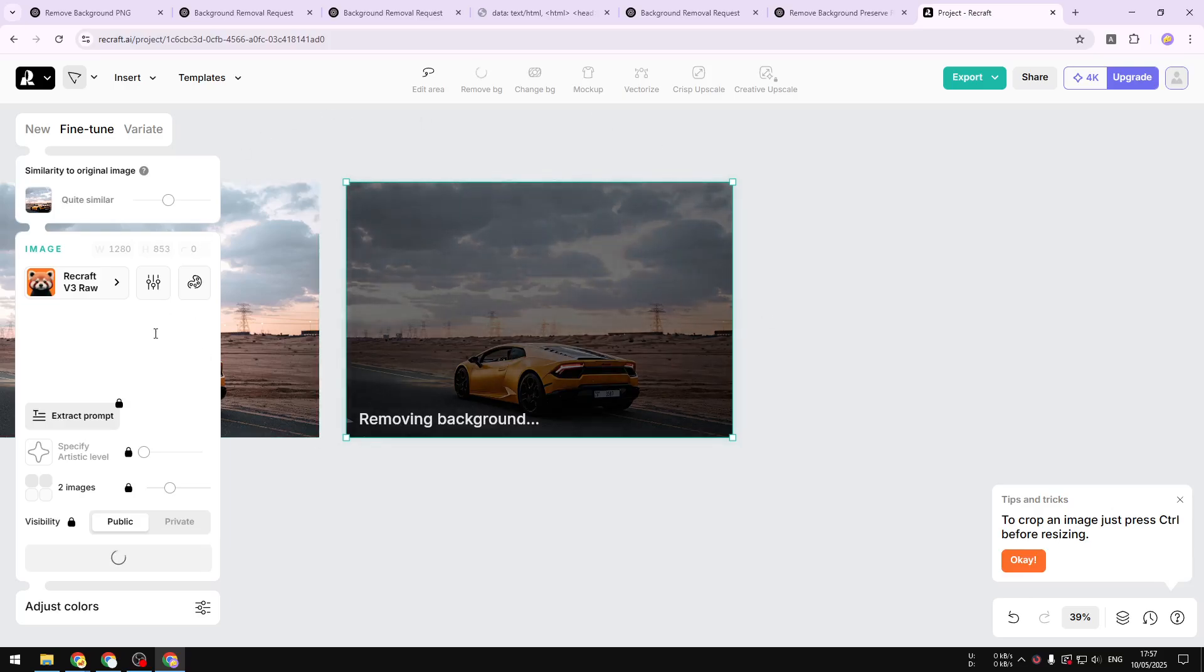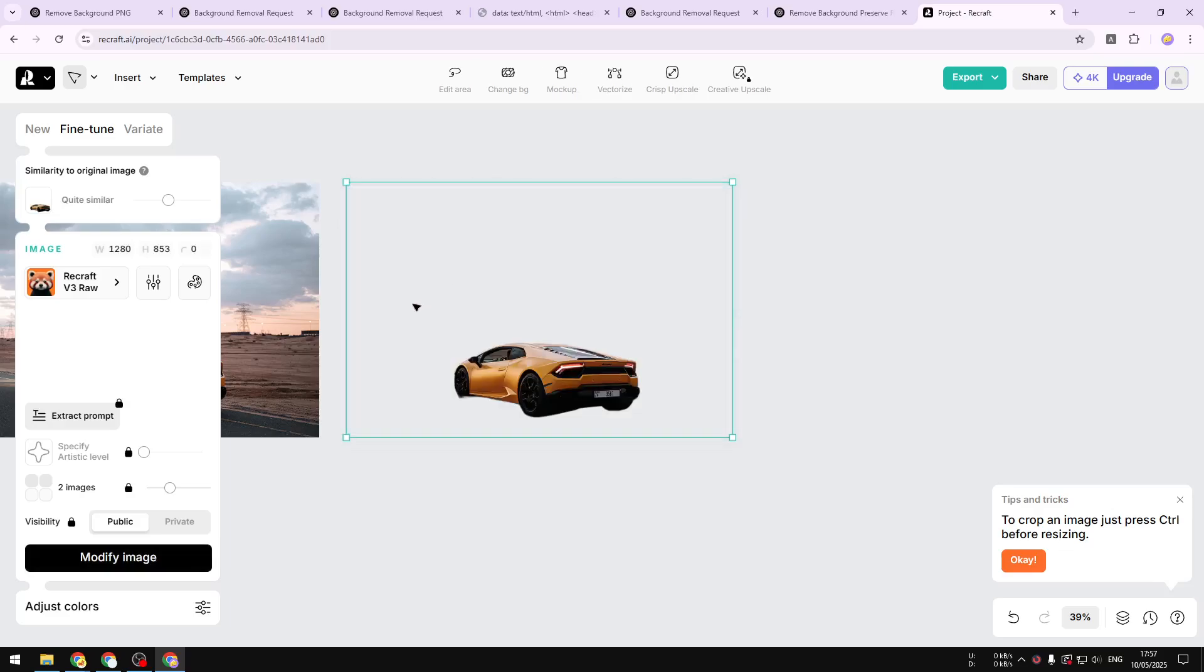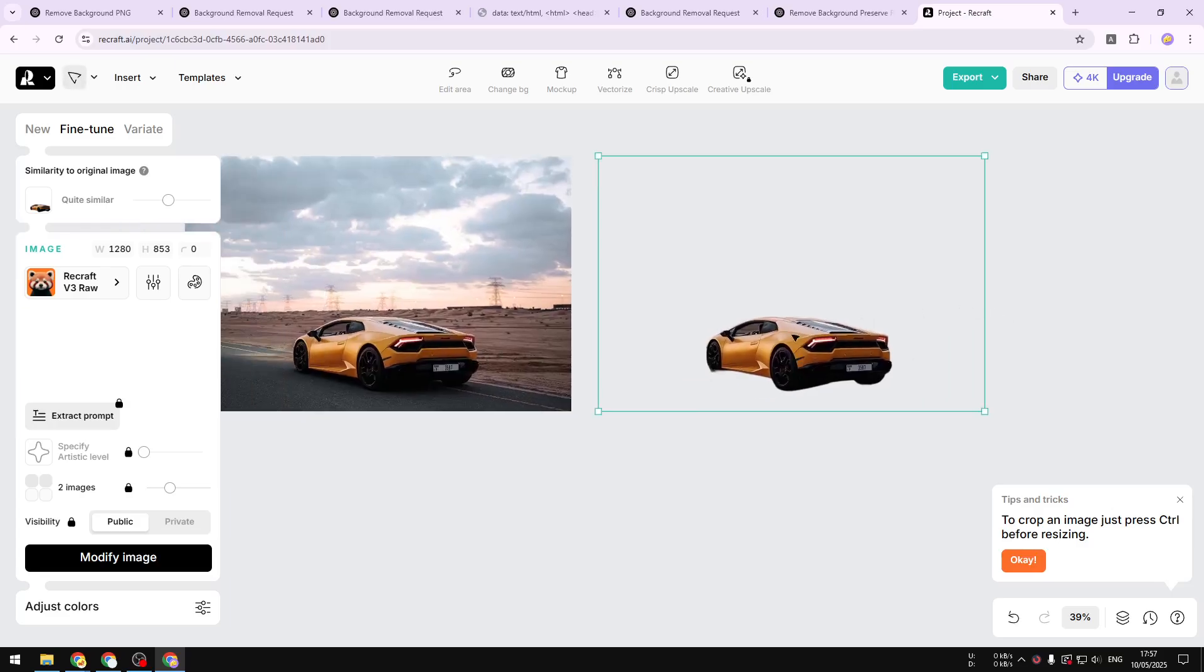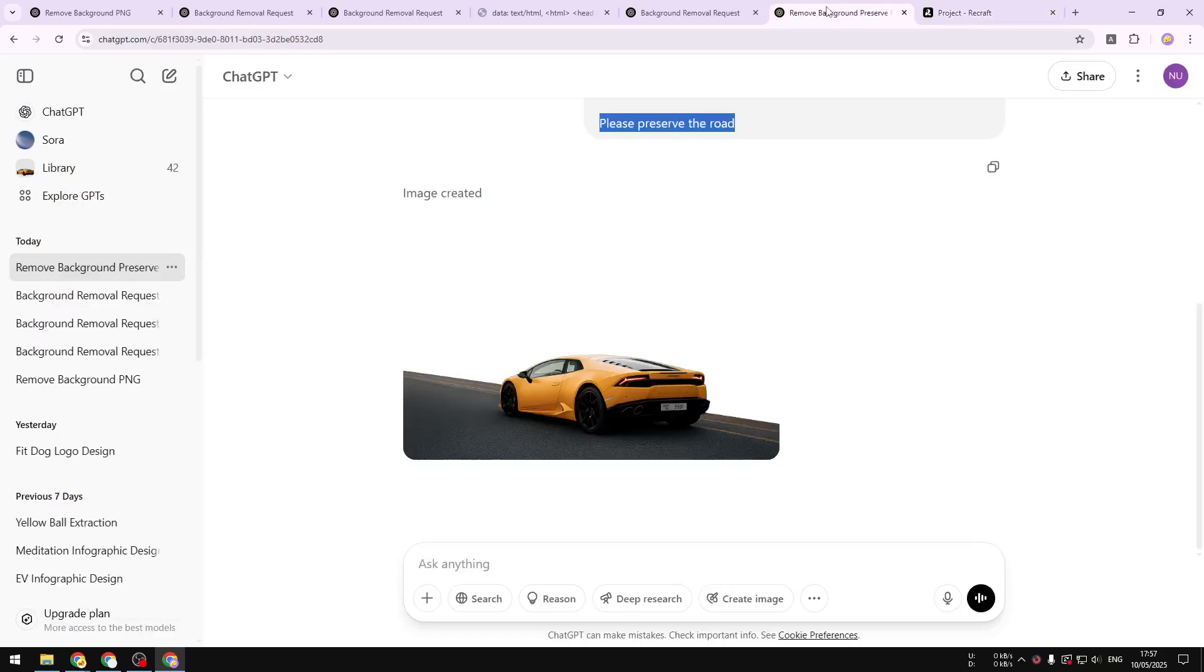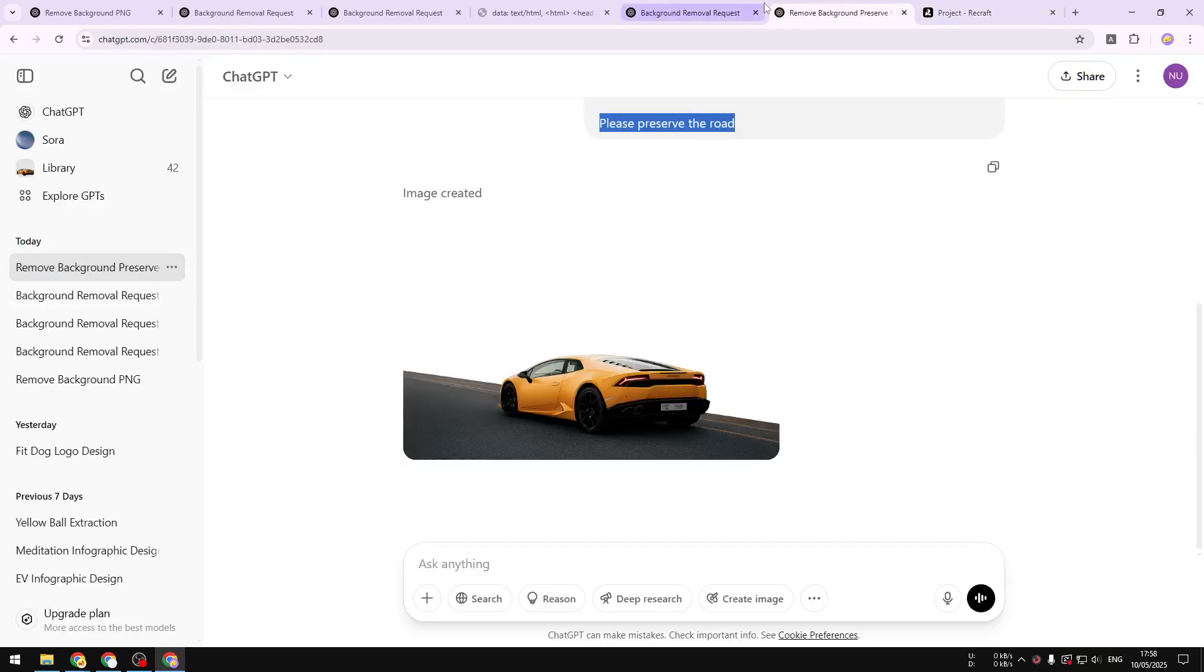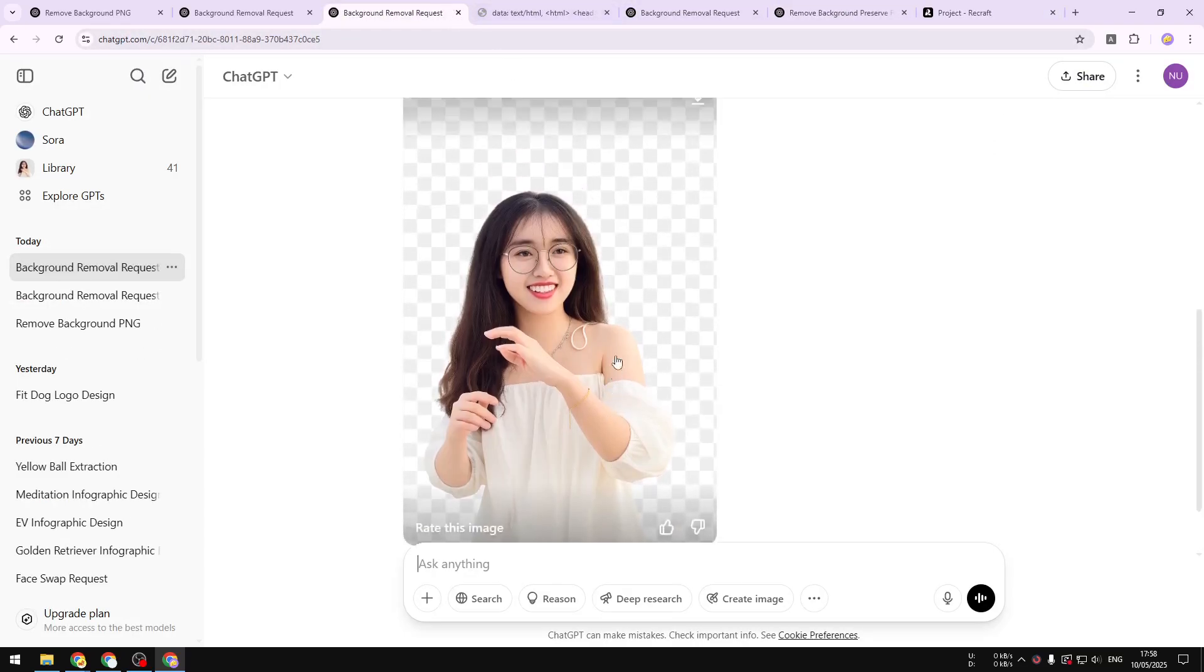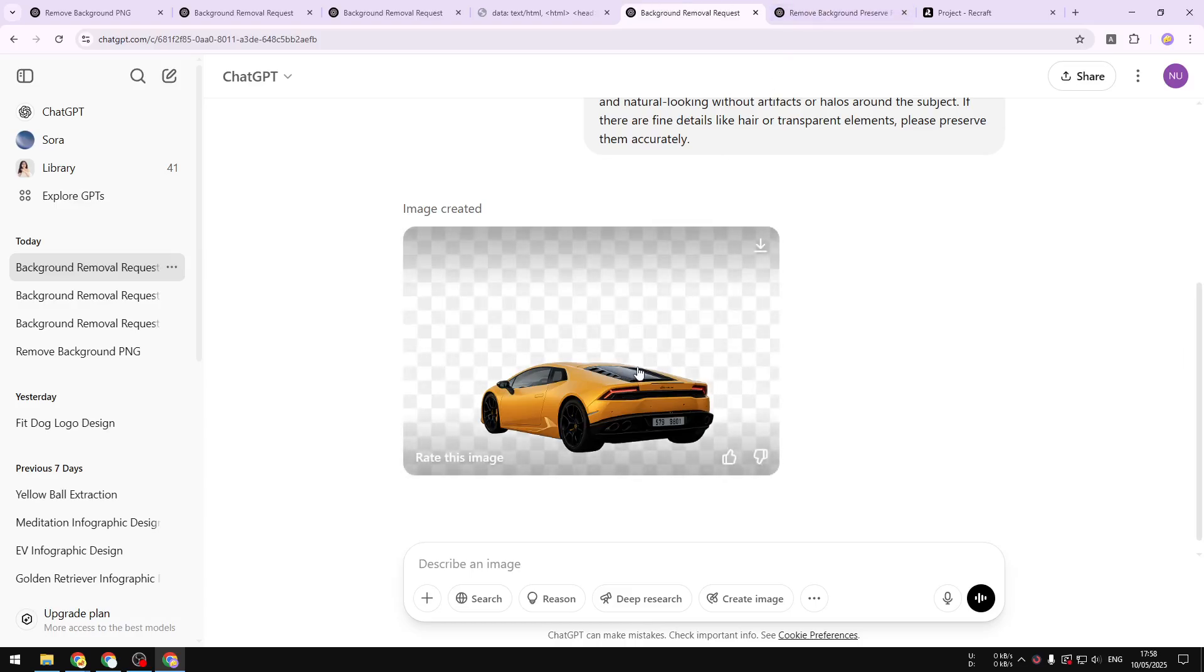And yeah, this is basically it. It's literally removing the background. It's still the same car with all the details and yeah, it's definitely not like it's creating a new picture. So that's how you can remove the background using ChatGPT and also using Recraft AI. So if you find this video to be useful then feel free to subscribe to this channel and I'll see you on my next video. Have a great day.